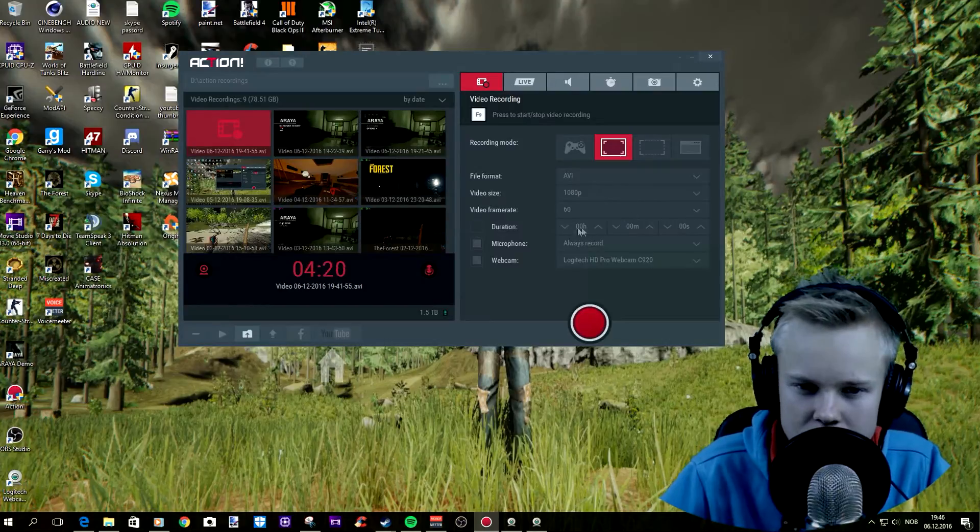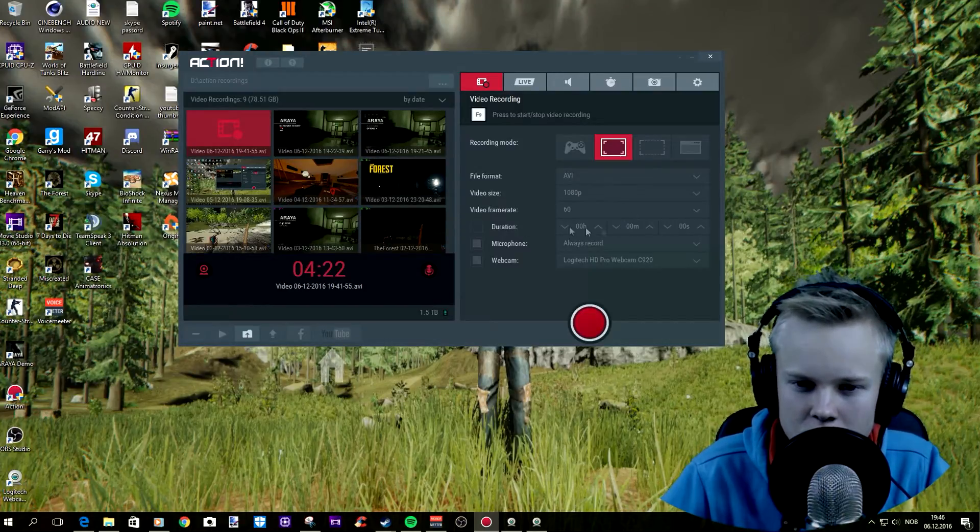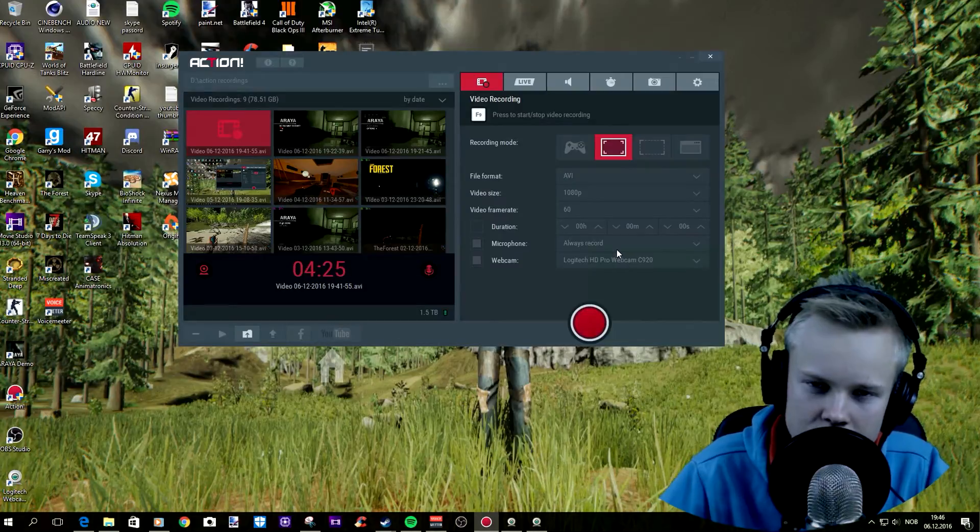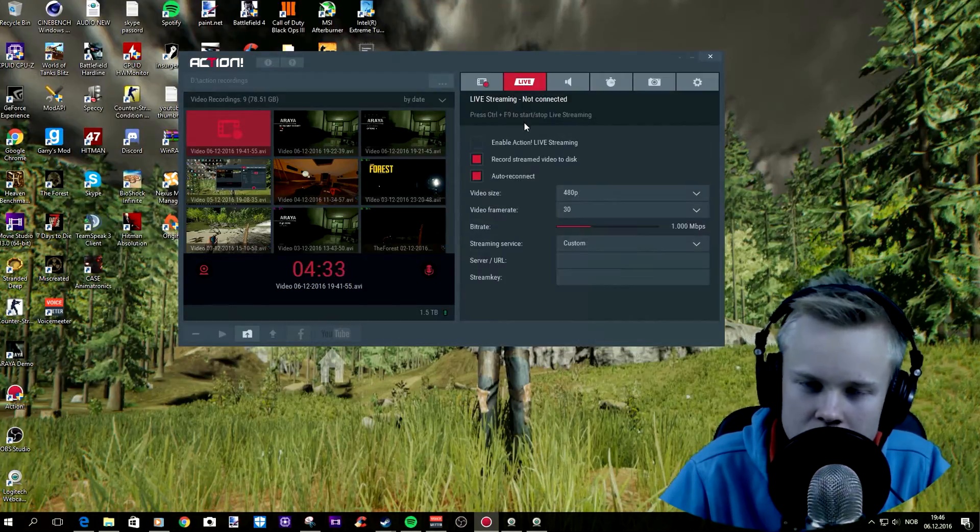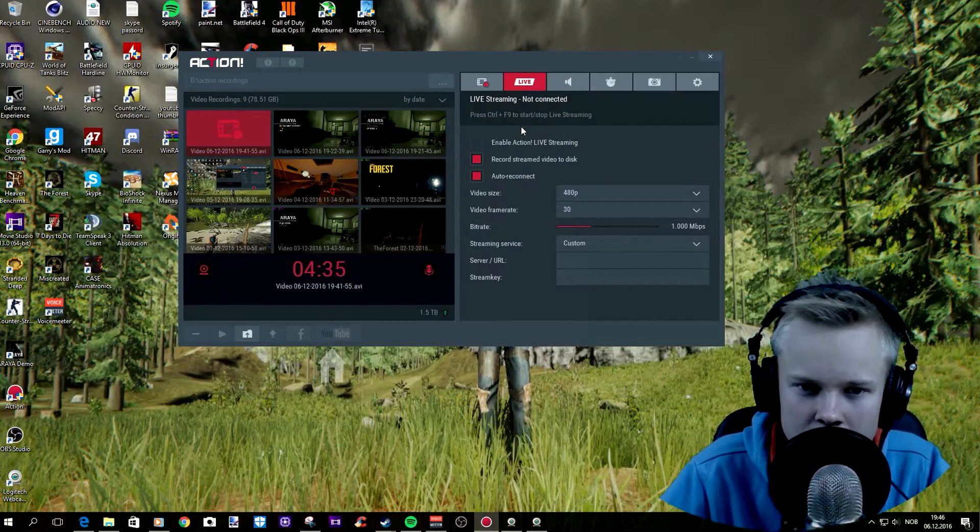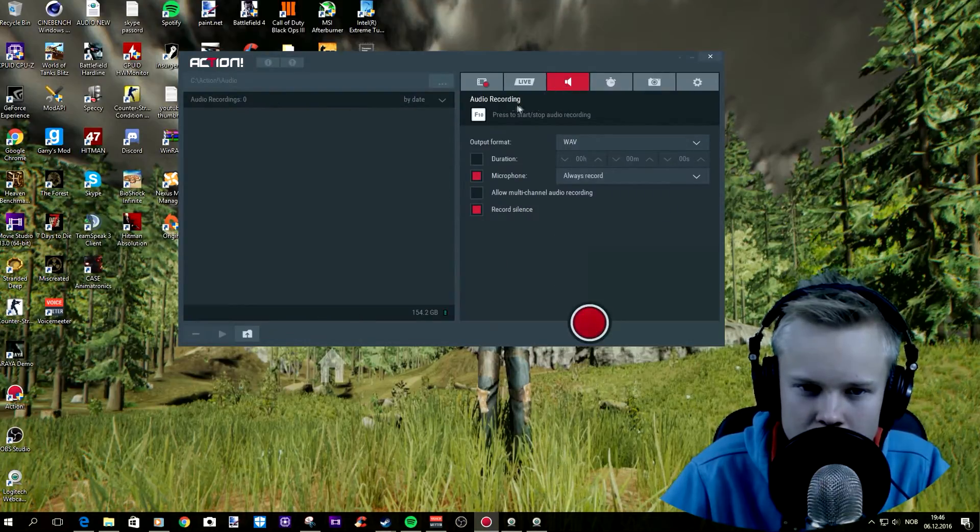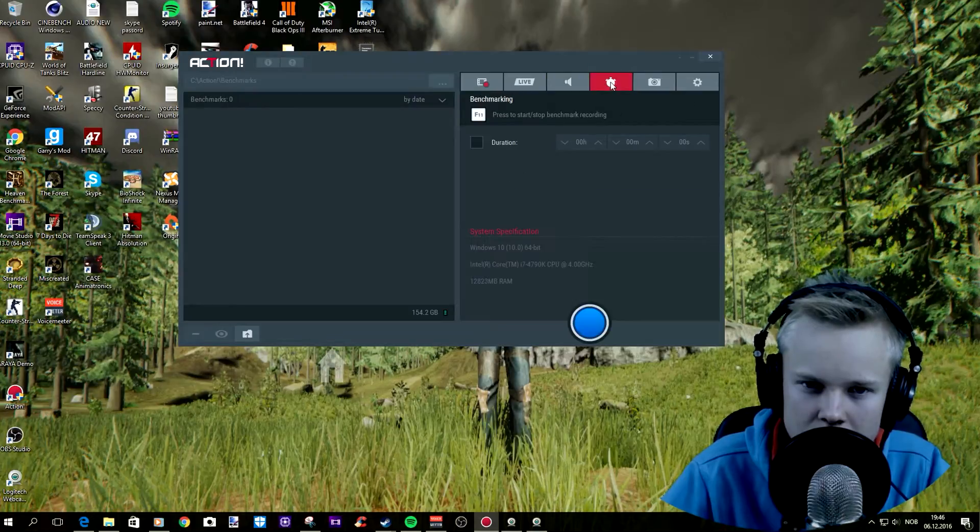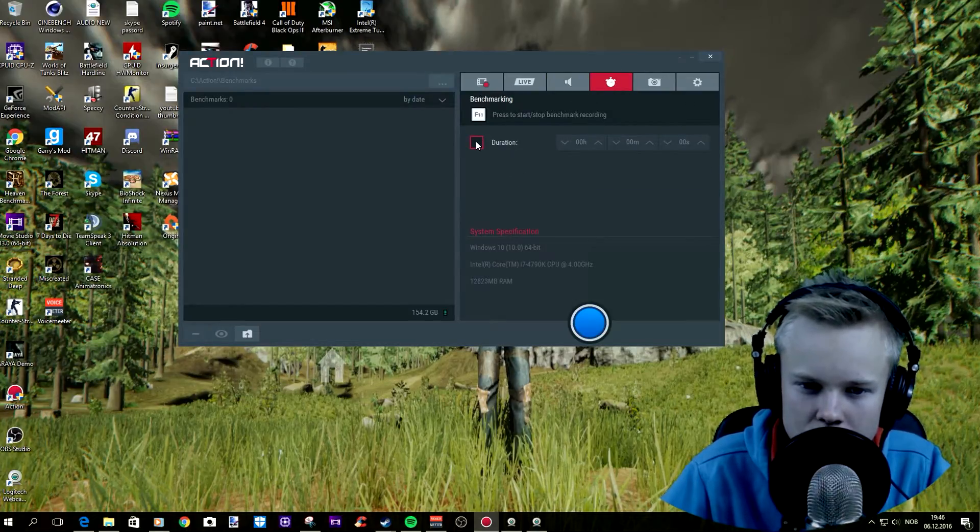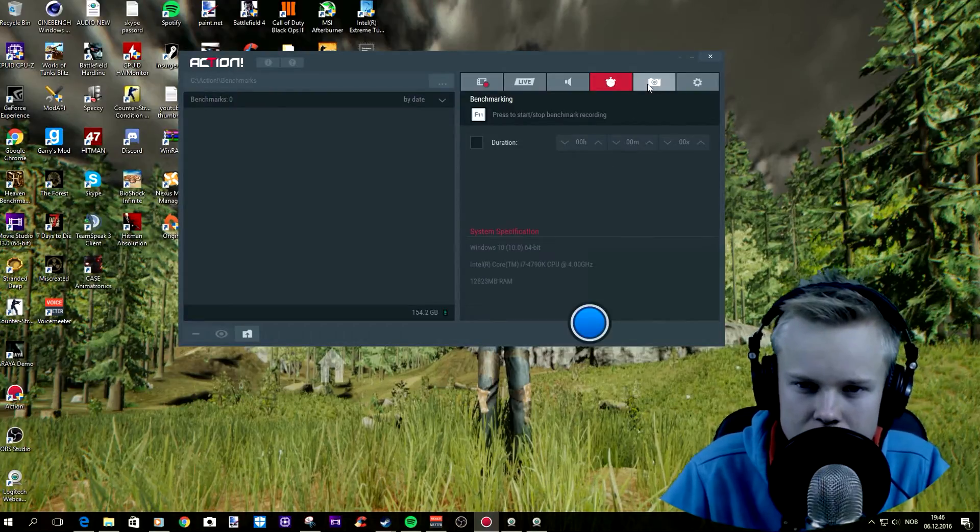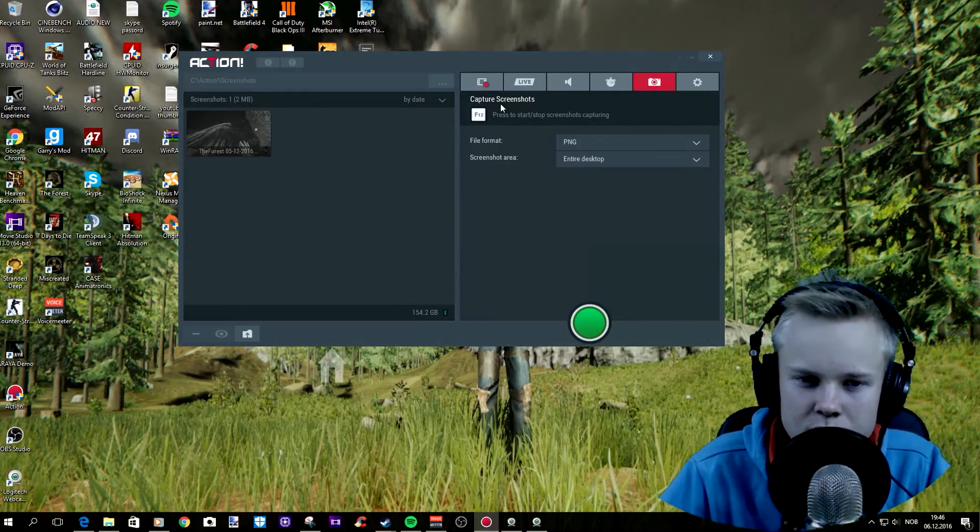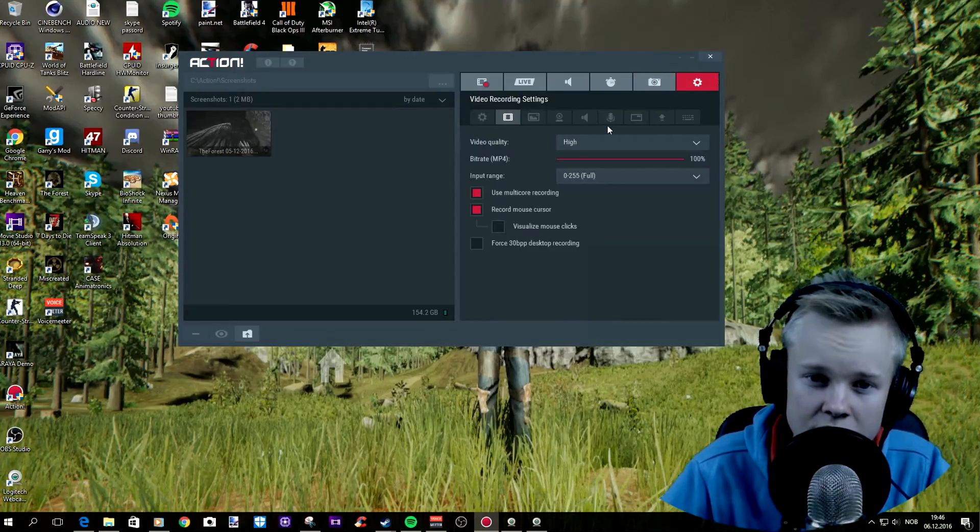And then here you can choose your frame rate. If you don't want to bother with this, don't mind. And the microphone is a microphone. And then you can also live stream with this software. I'm not gonna show you this now. And this is audio recording. You can record separately your audio and stuff. This is benchmarking so you can benchmark all your games. And here you can see my specs. And then you can capture screenshot with F12.